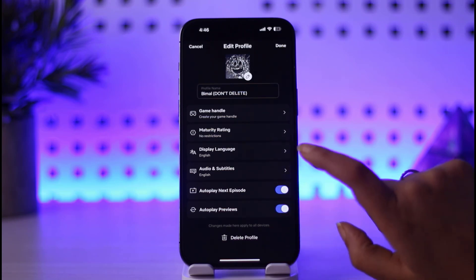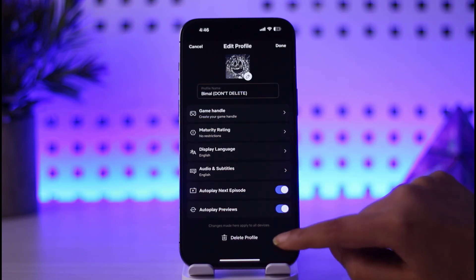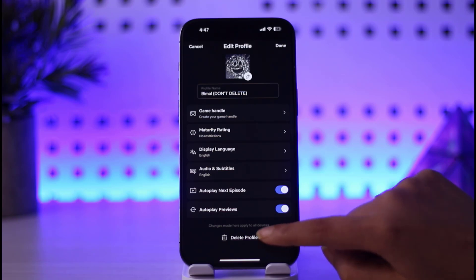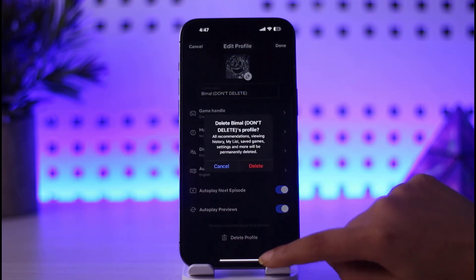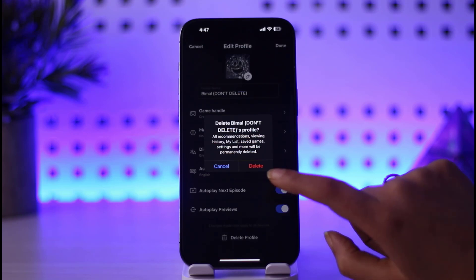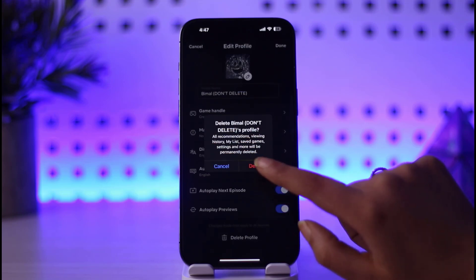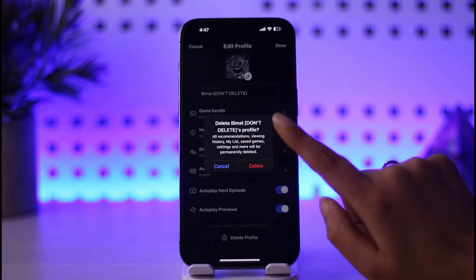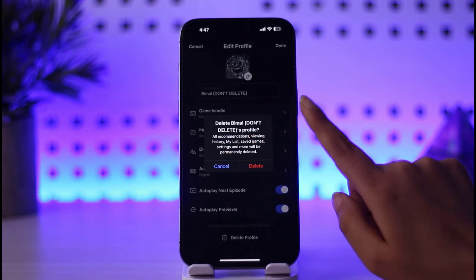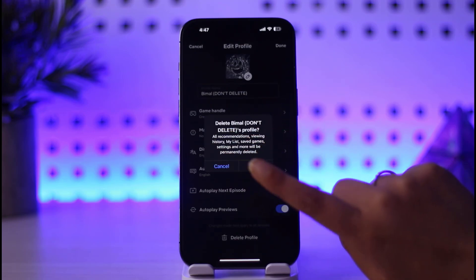If you want to delete this particular profile, simply go ahead and tap on that delete profile option, then tap delete again to confirm. You'll have to give a confirmation to remove this profile, so simply tap delete.